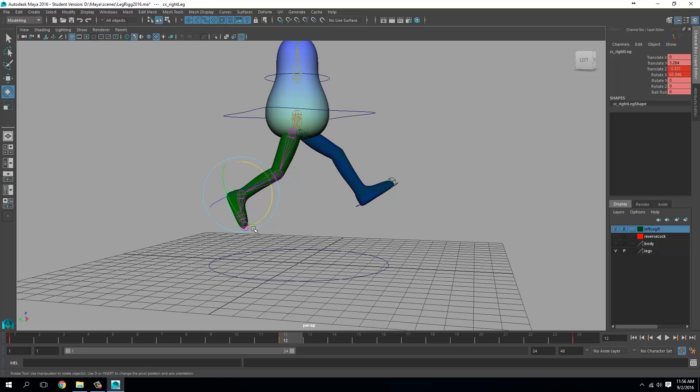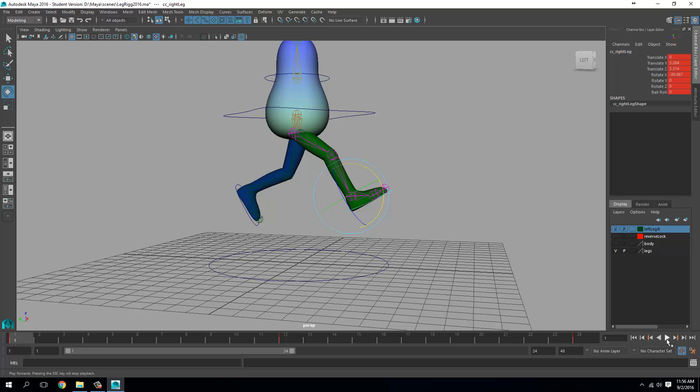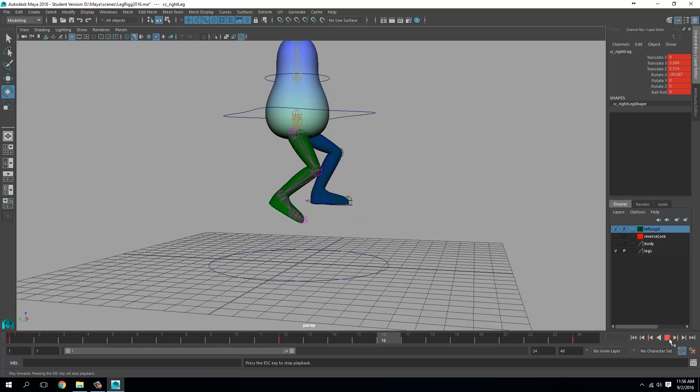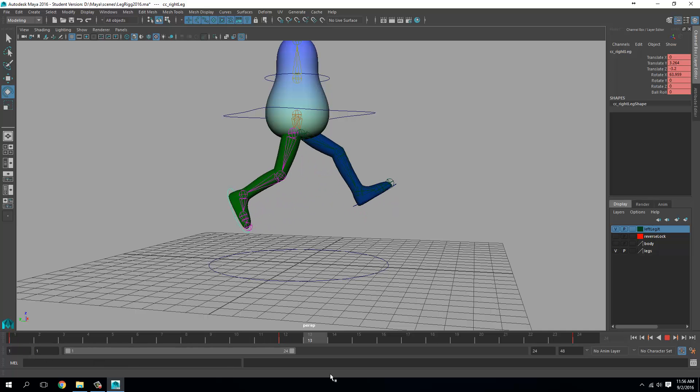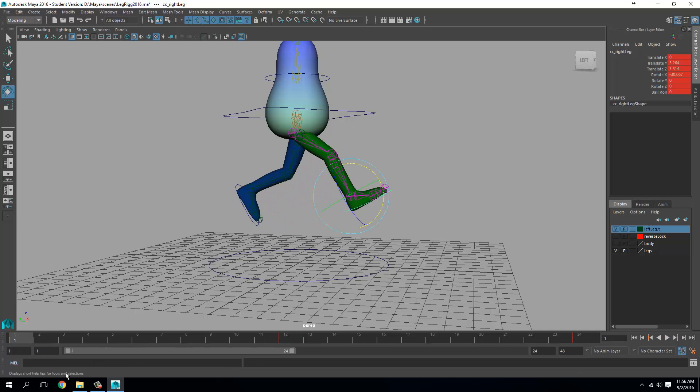Okay. So let's just, we've created those keyframes. Let's just go back and play. Okay. Nice. Fine.